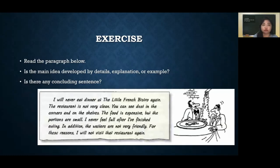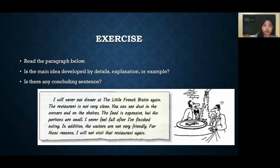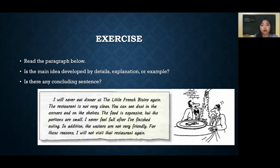That's all about how to develop a paragraph and how to end it. Here is an exercise you can do to check whether you really understand the ways to develop and end a paragraph. Thank you very much for watching, and don't forget to like, comment, and subscribe to this channel. Goodbye!